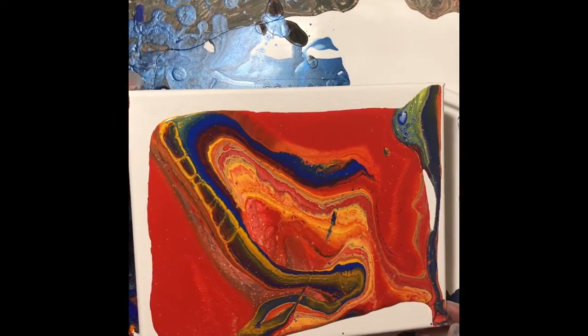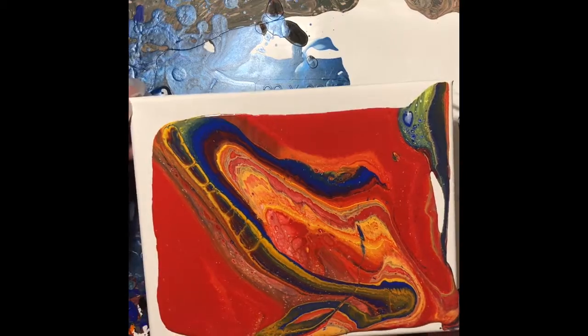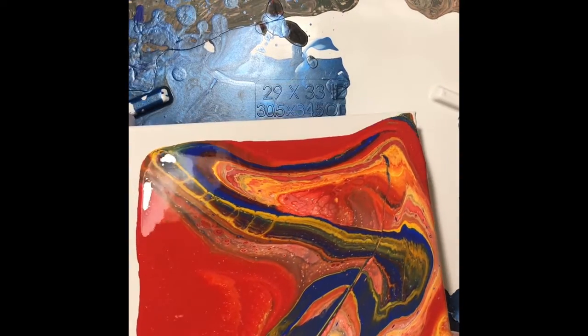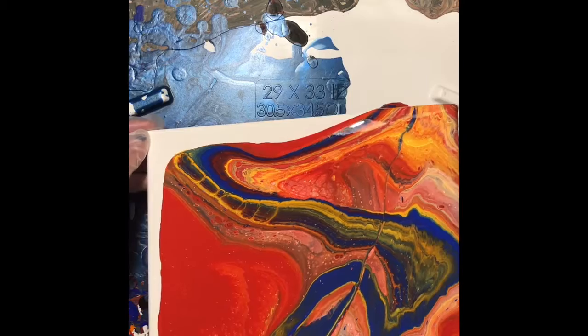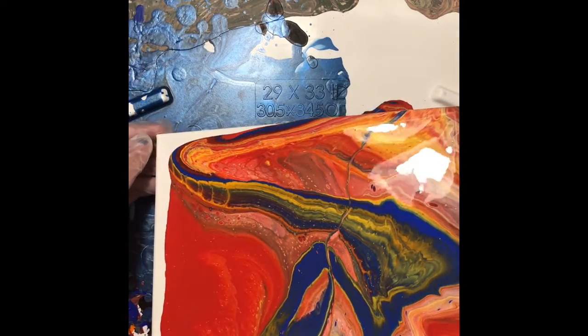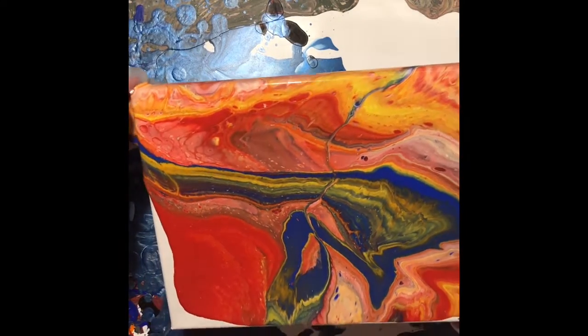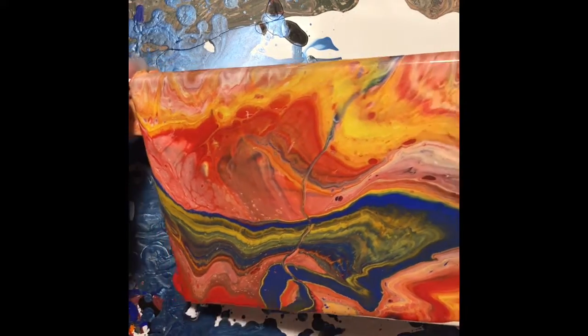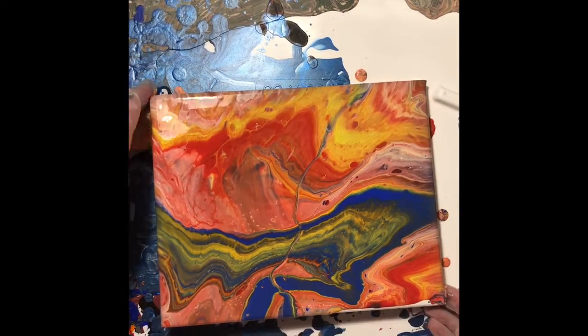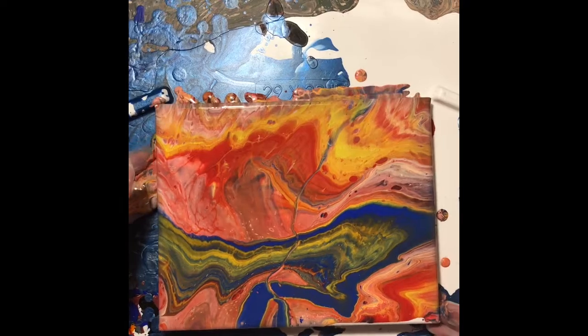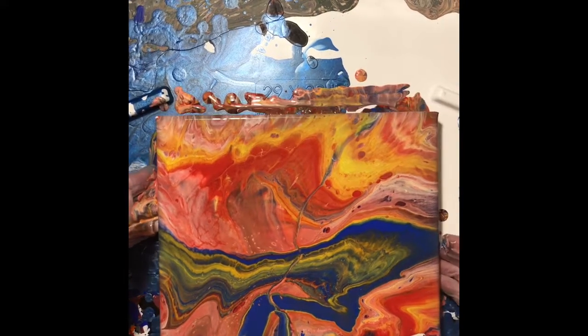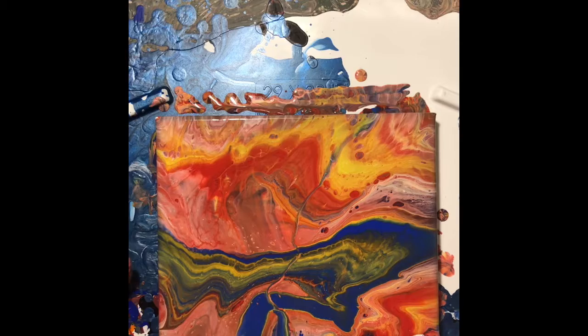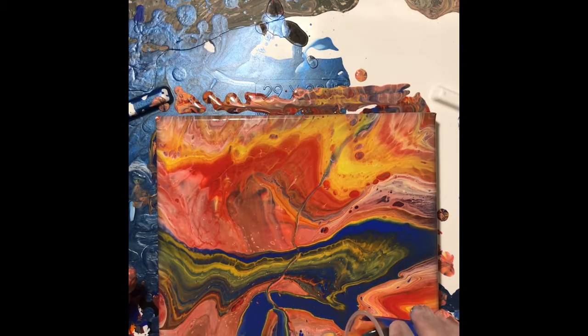So that's going to pour off a little bit. I want some of that red to come off. I want some of those other colors to peek through. Oh my gosh, look at that, that is awesome.